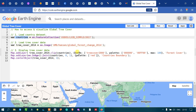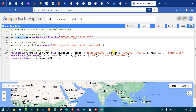We are using a specific band called 'treecover2000' to view our global tree cover in Earth Engine. For that, we define 'bands' as 'treecover2000'.